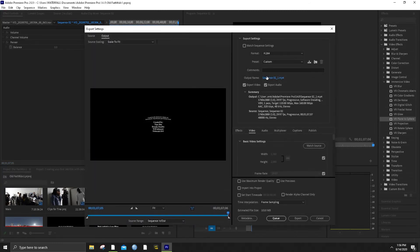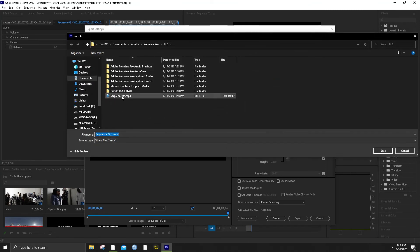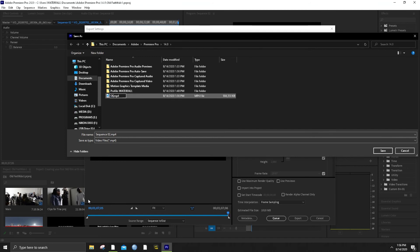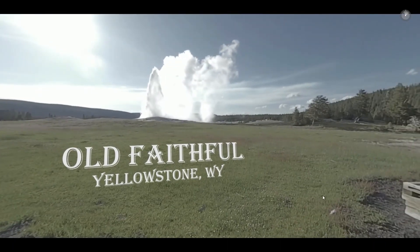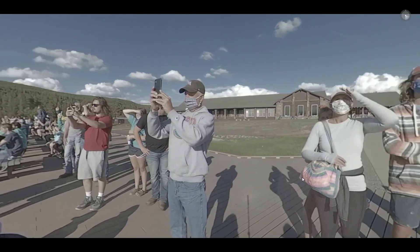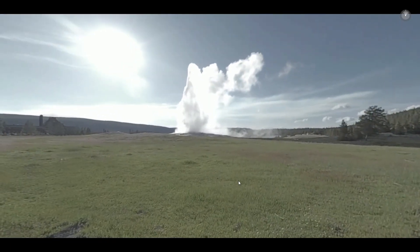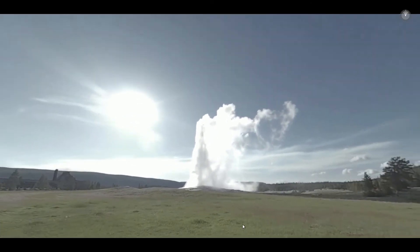If you want to check where you've exported, call that 'Old Faithful.' Now we can play it — it's a gigabyte, so it's not small. But it's a lot of information, all these pixels. And yeah — now you have a 360 video made with Premiere.